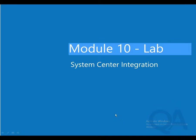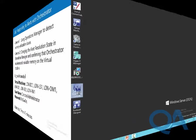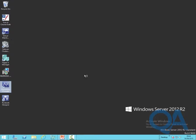Welcome to the video for Module 10's lab from course 10981. This lab is going to look at advanced system center integration. The key points here: we're going to investigate using operations manager to detect performance problems and then look at combining operations manager with orchestrator to actually resolve those problems when the IT administrator wants those problems to be resolved.